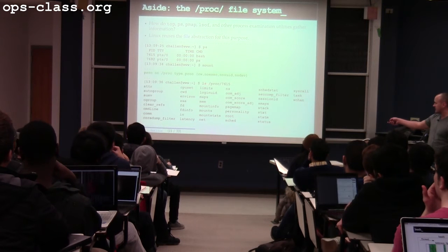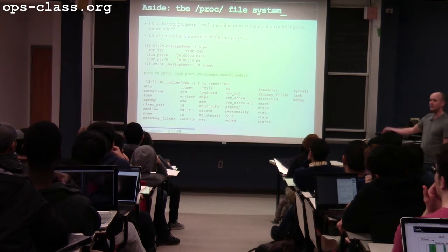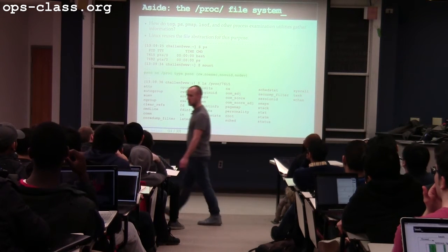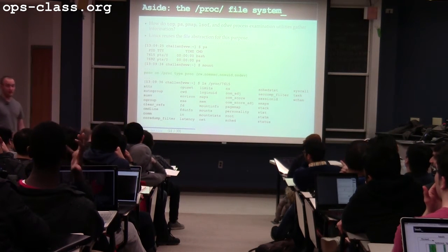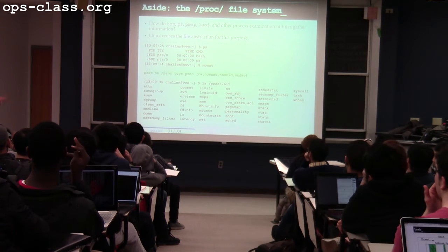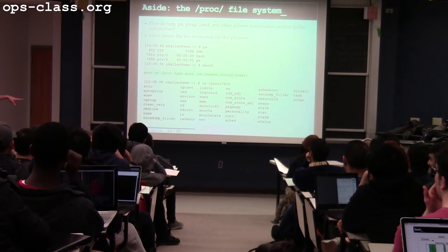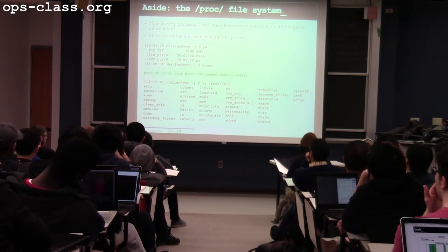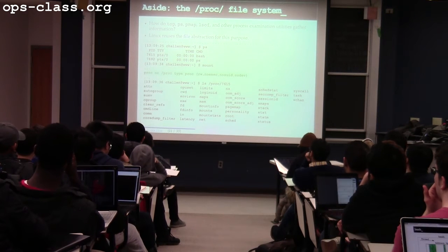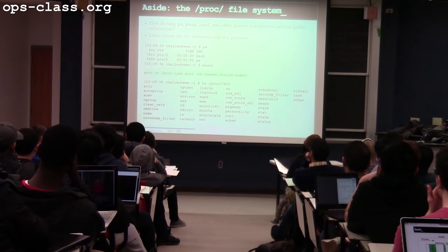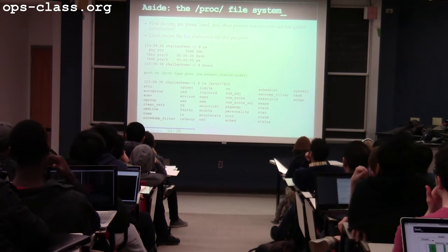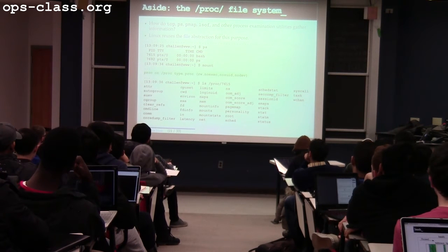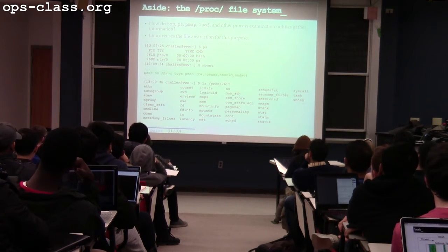Inside that directory there's all sorts of cool stuff — you can see the executable that was loaded, information about memory usage, information about scheduling, and the current working directory. Does anyone know what's special about PROC? There's something magical about the PROC file system.